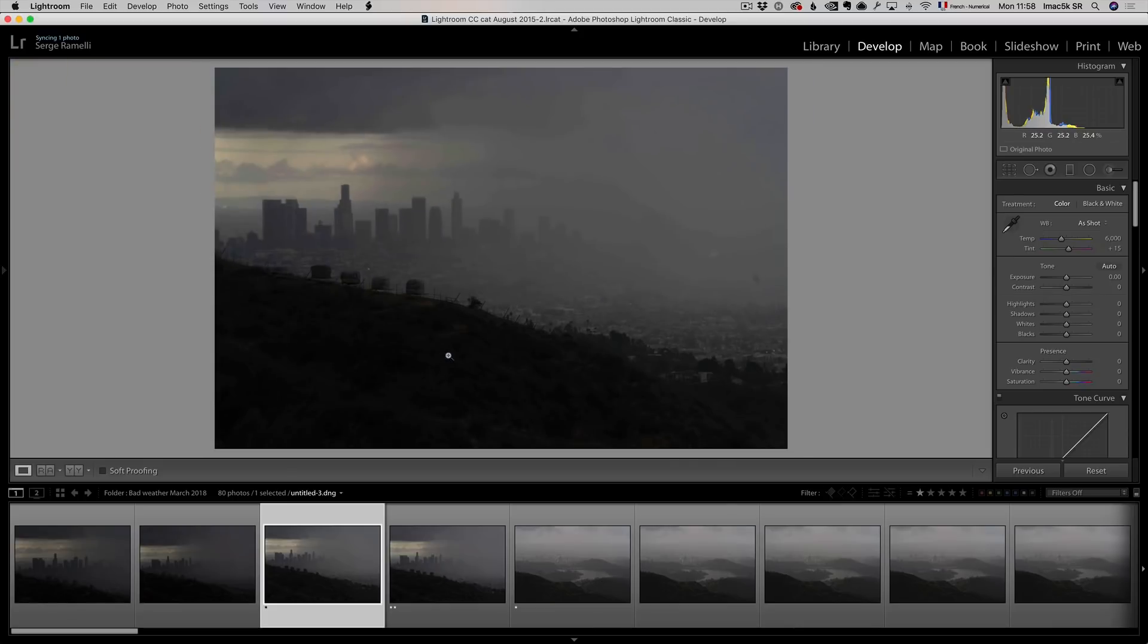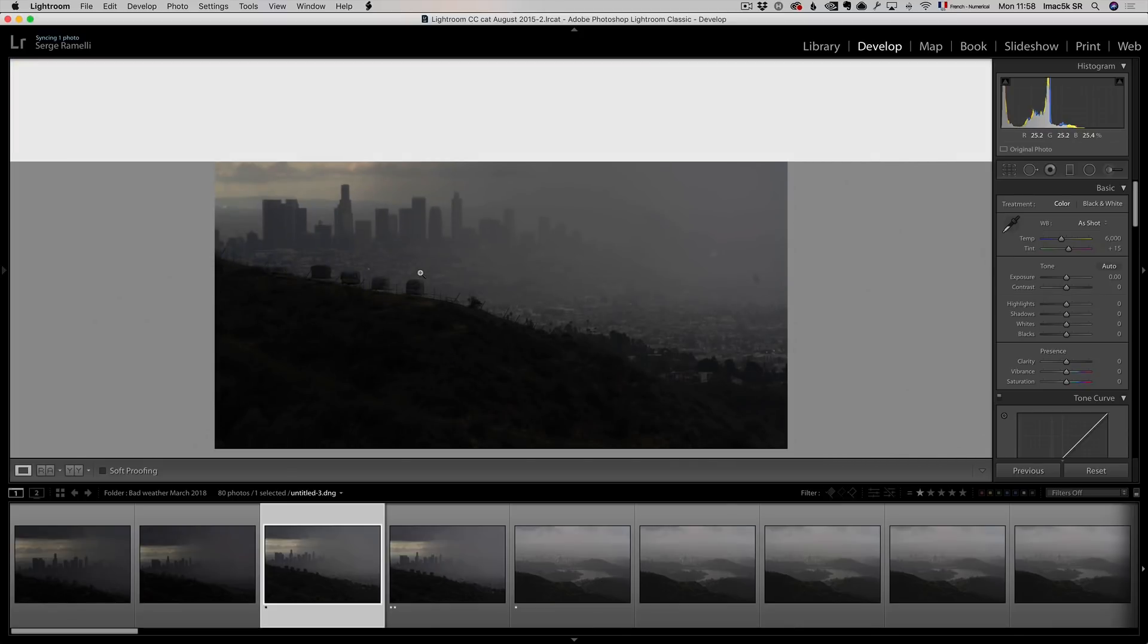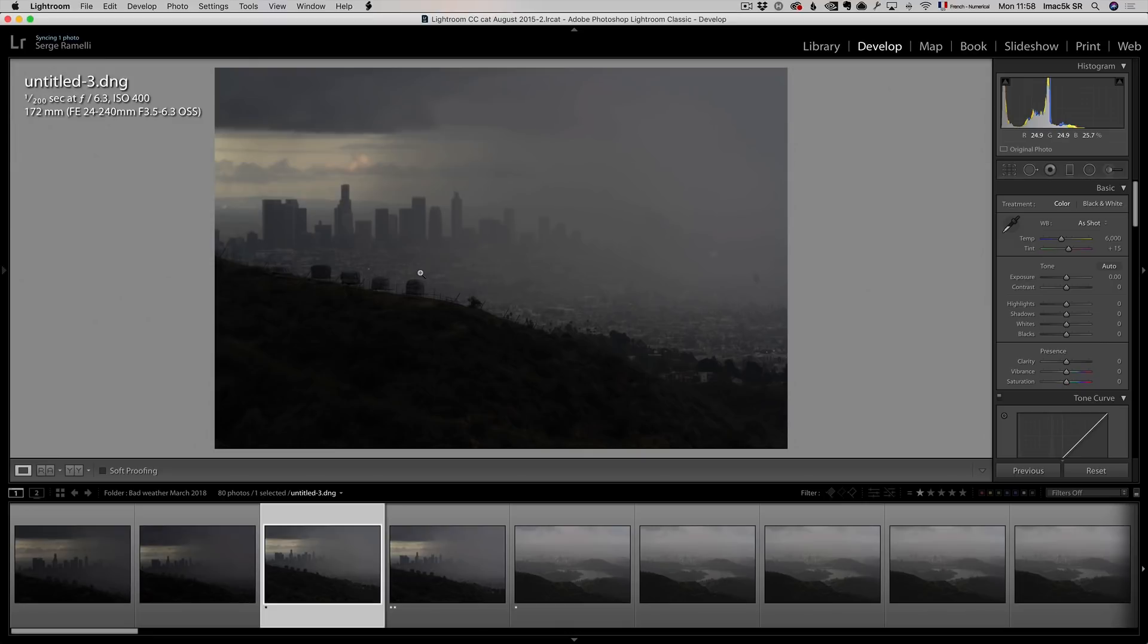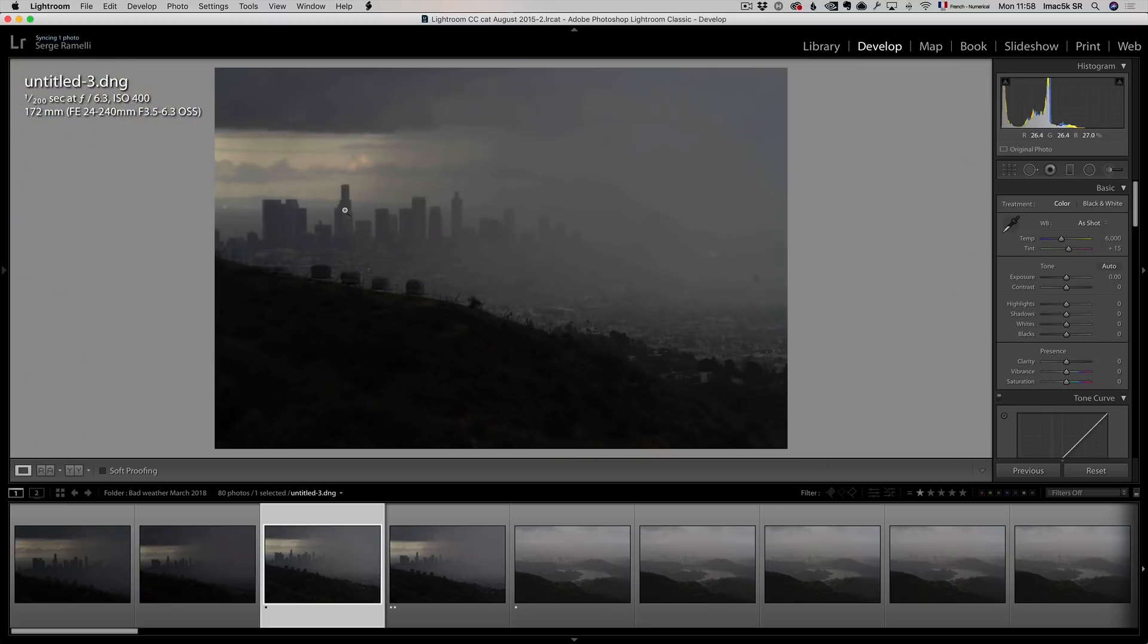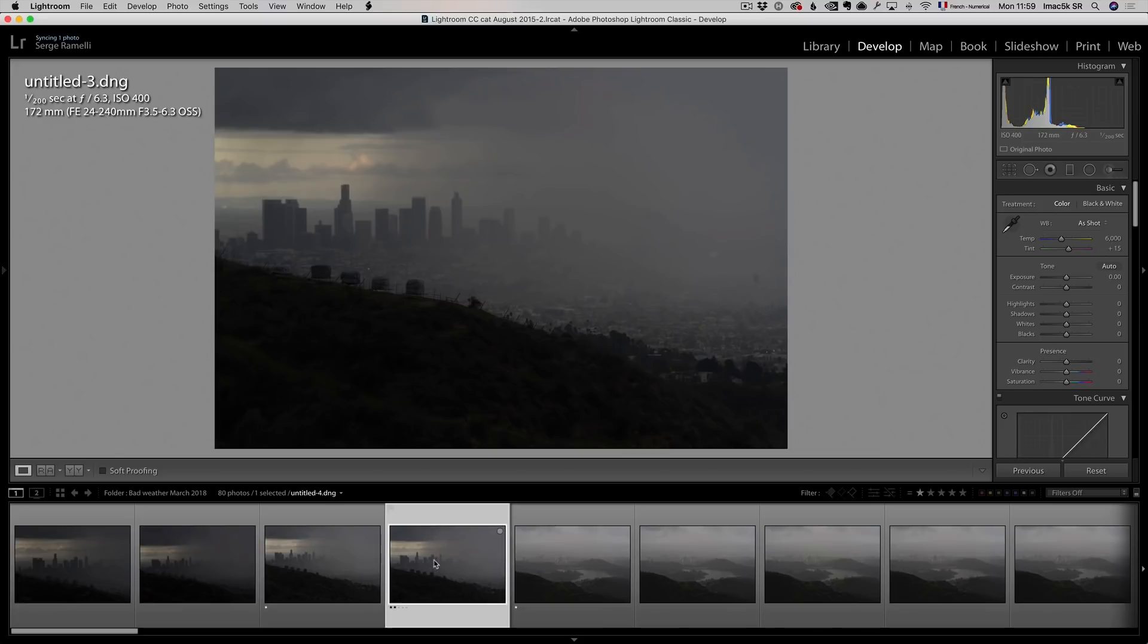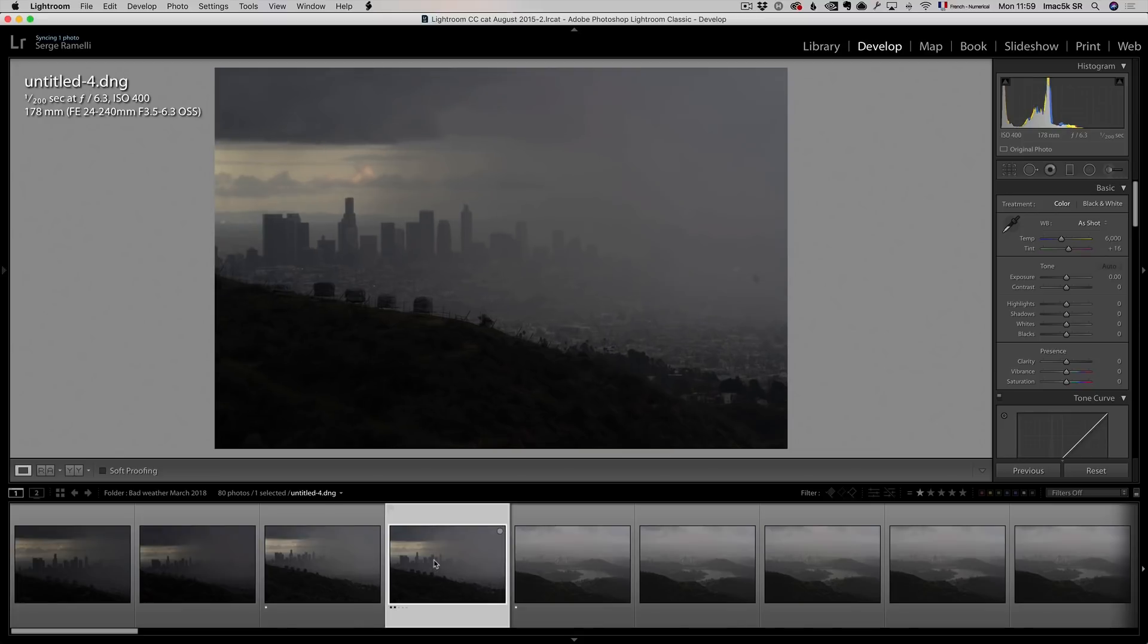I like this one. I was shooting with a 24-240, which is really cool because you can really punch in. Now the problem with the 24-240 is that you need to be very careful on what you focus. For example, on this one I made a mistake. I had the autofocus on, I shot this at 172 millimeter, and you see it focused here on this hill, and so downtown is completely blurry. I mean it can still make a cool photo.